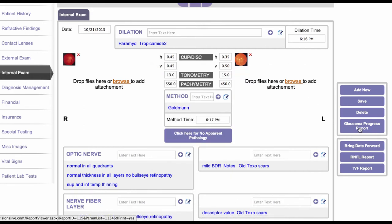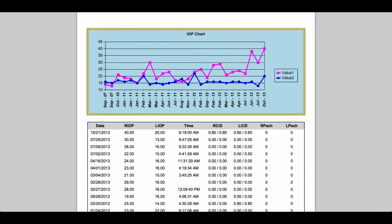Another interesting feature of this particular tab is the glaucoma progress visit report. With this report you'll be able to see a synopsized history of this patient's glaucoma values that have been recorded over time. You can see here we start with September 2007, with the right and left IOP, and you can see this graph where they've gone up and down over the years, with the right eye being a little bit higher at the most recent visit.